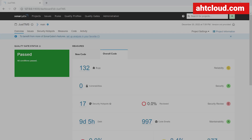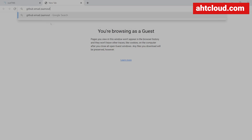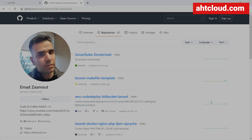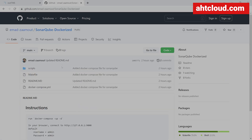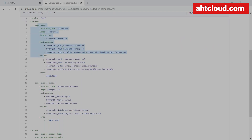Before we get started, you should have Docker installed. I am running Docker on Windows using WSL2. If you're totally new to Docker, I highly recommend you watch my previous Docker courses. To help save time, I have already Dockerized SonarCube — you can grab the code at my GitHub account. Search for GitHub EMAD EMADZAAMOUT and it should be the first link. Go to repositories and find the SonarCube Dockerized repository. There you'll find a Docker Compose YAML file that shows how to Dockerize SonarCube. I am exposing port 9000 and port 5432 for the database — feel free to adjust these as you see fit.